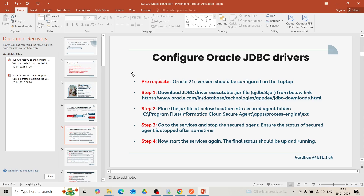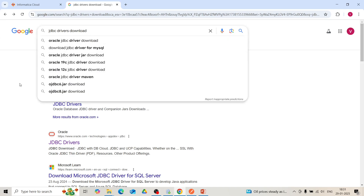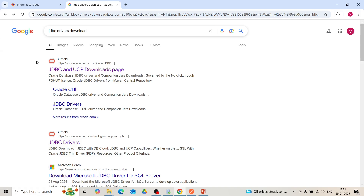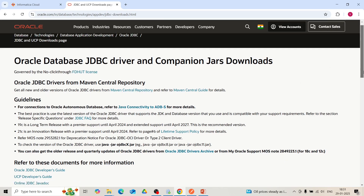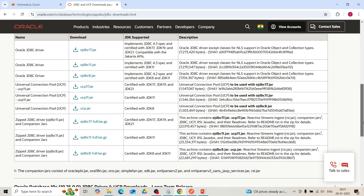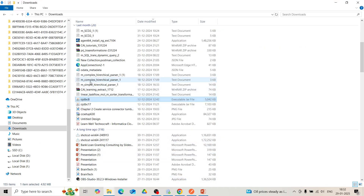While configuring Oracle JDBC drivers, we will follow these steps. At step one, we will download the JDBC driver. Go to Google and search for 'JDBC driver download.' The JDBC and UCP downloads page will appear. Since we are using Oracle 21c version, the ojdbc8.jar file is compatible with it. Try to download it. Once downloaded successfully, this executable jar file will appear in your downloads folder.